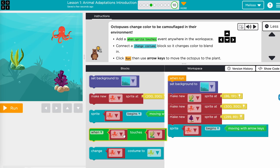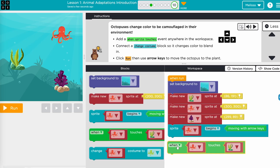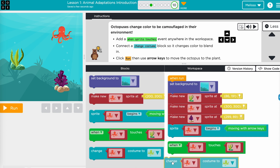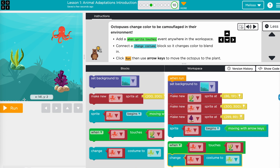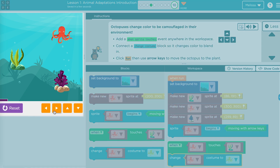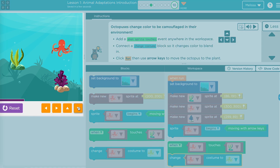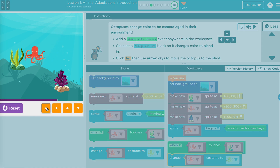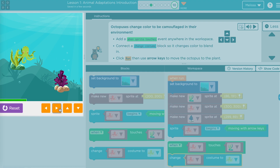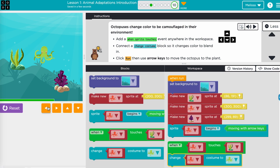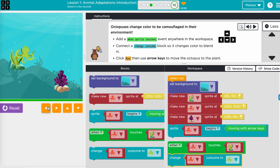There are three lessons in this module. In lesson one, students explore examples of evolution, adaptation, migration, natural selection, and survival in groups.